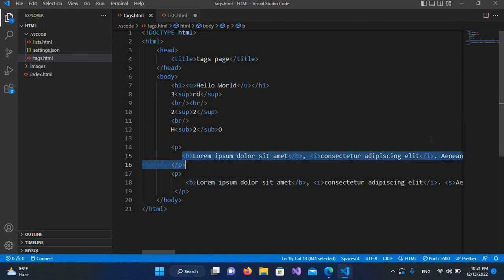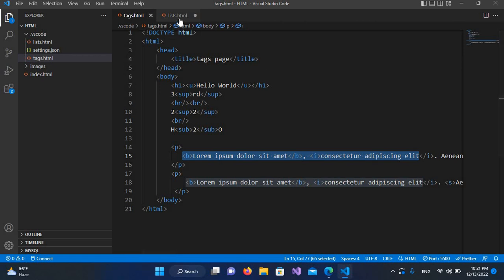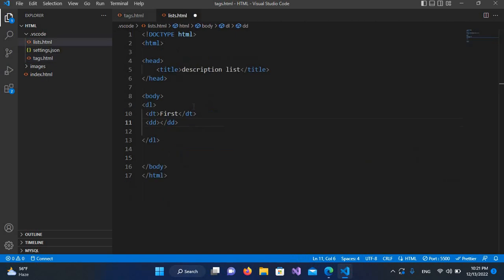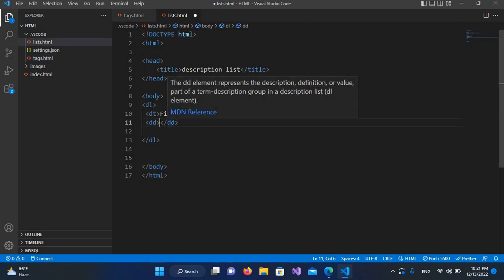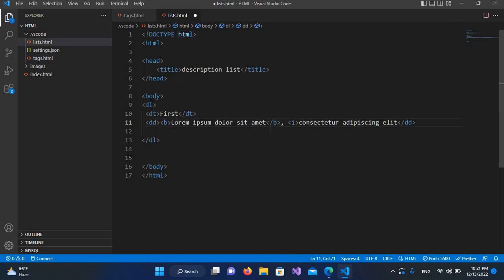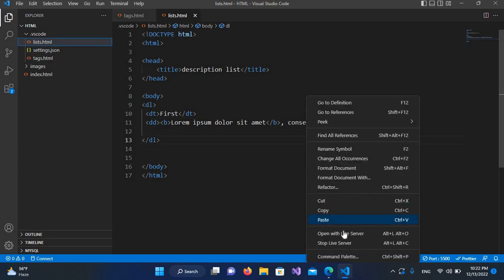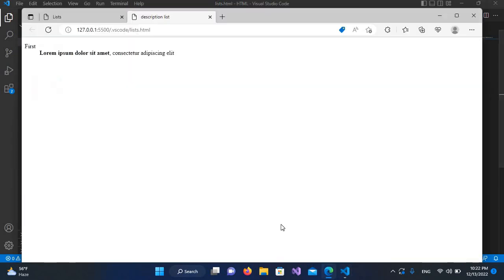I'll copy this with Control+C, then come here and Control+V it. I'll remove this. Now I'll Control+S to save it, and run this by opening with Live Server.